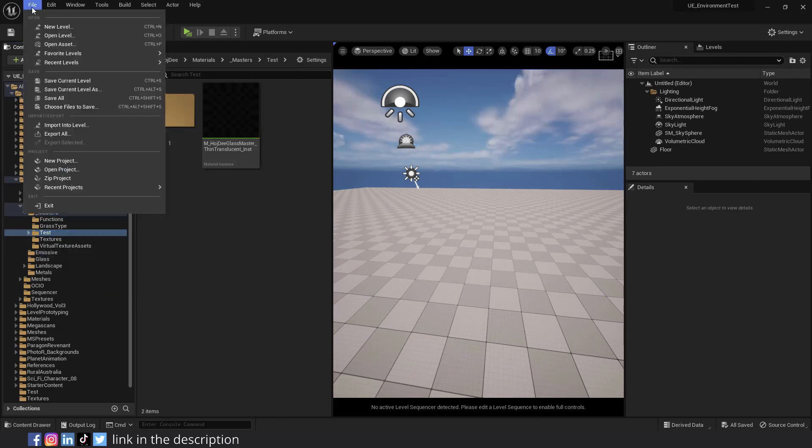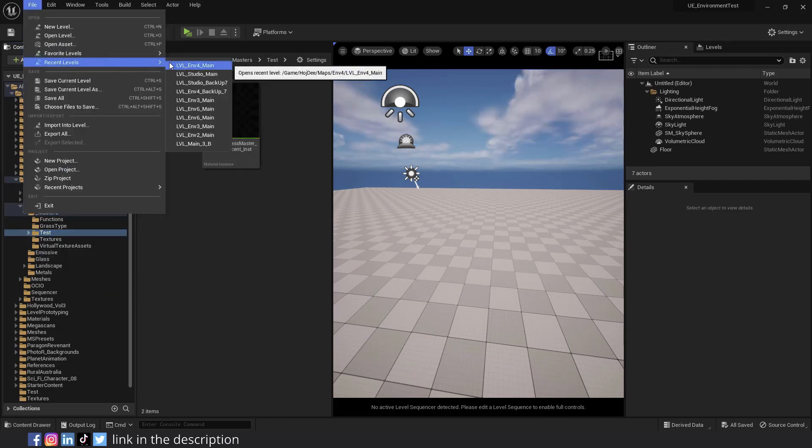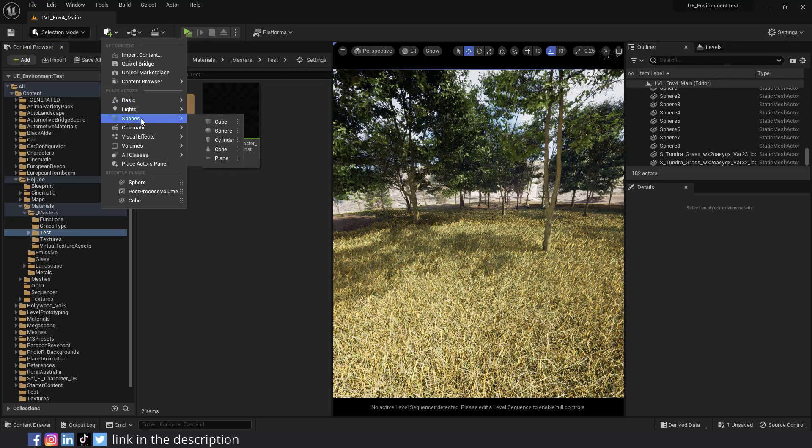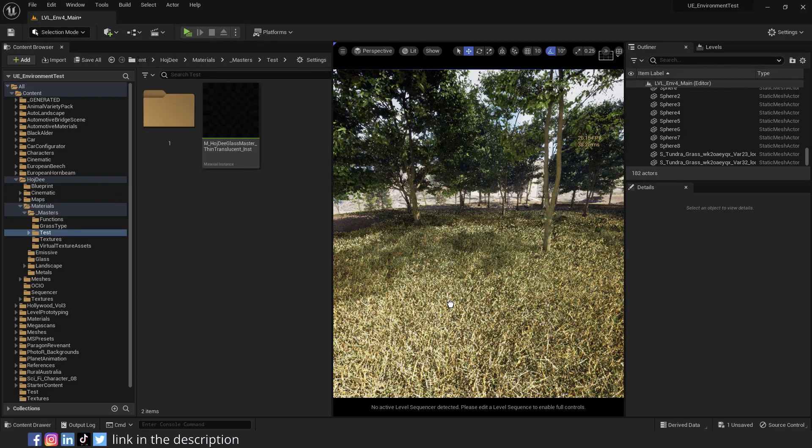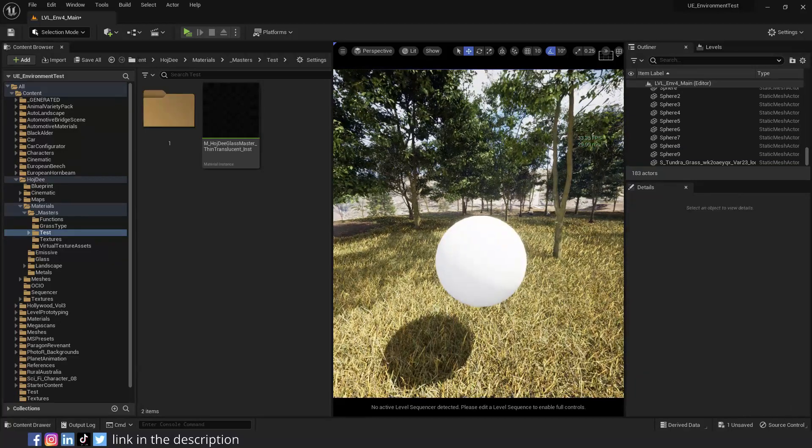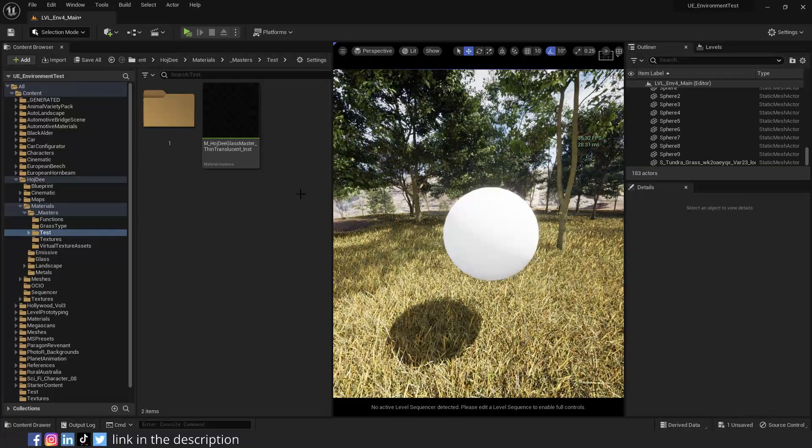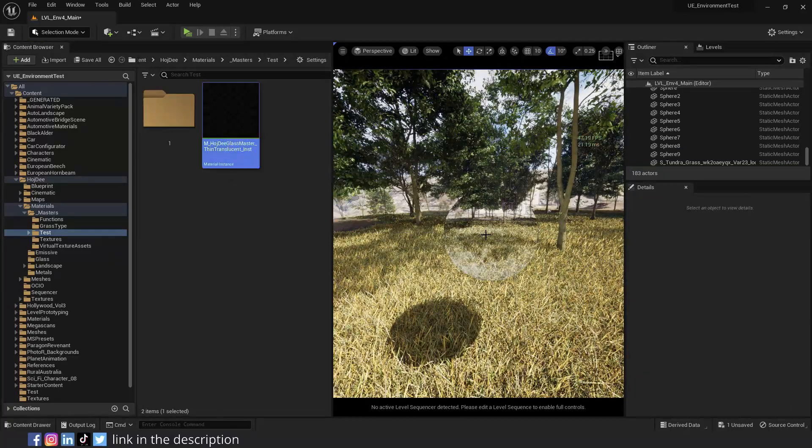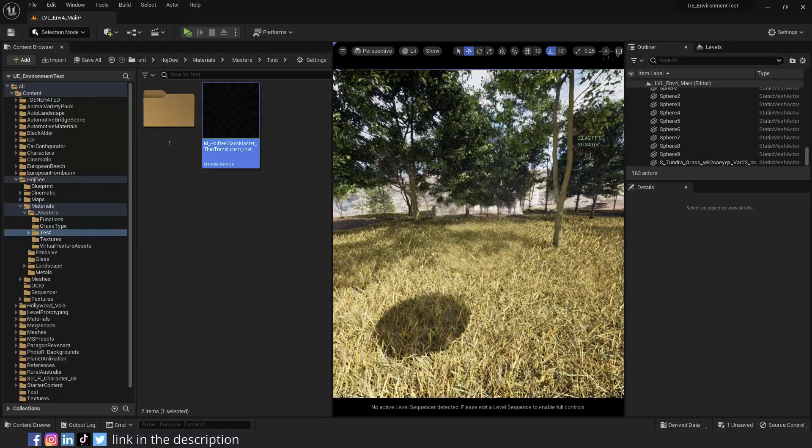Let's move it to the test folder. Open a level to test the material on an object. Add a sphere to the scene.